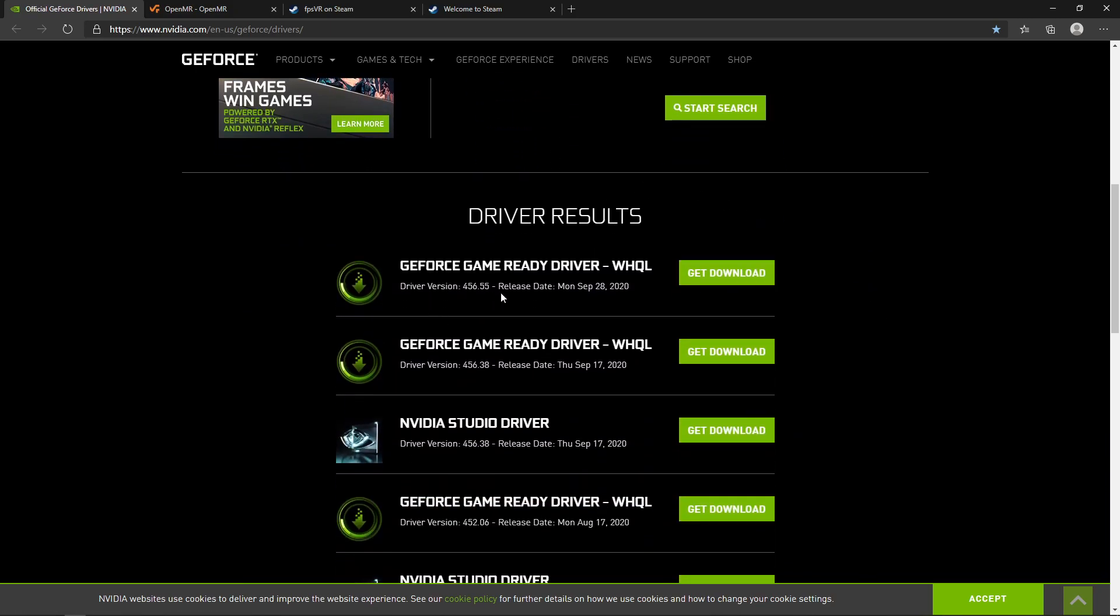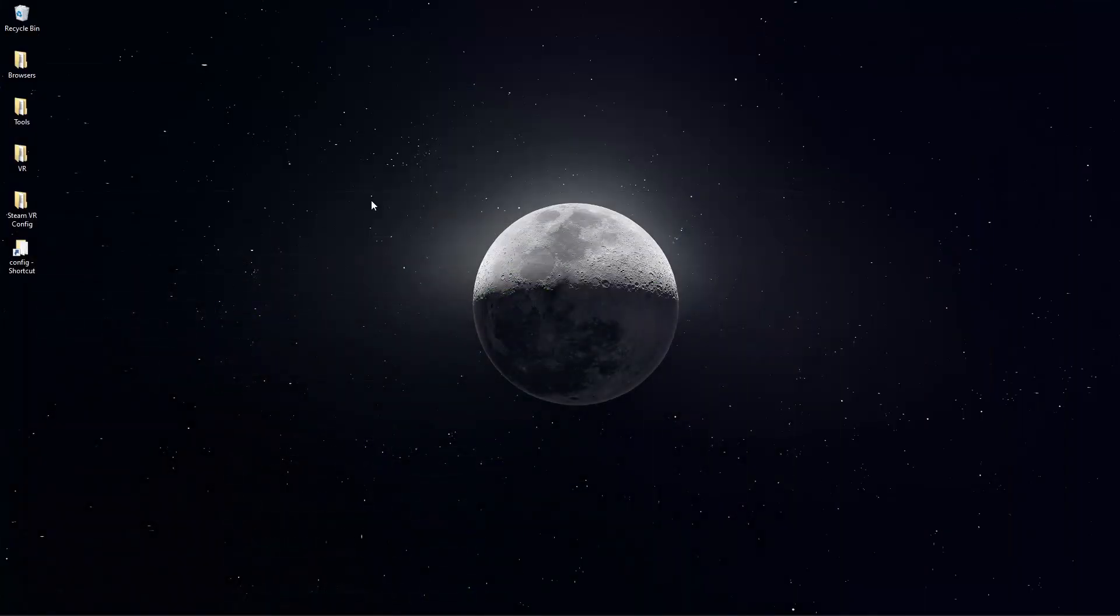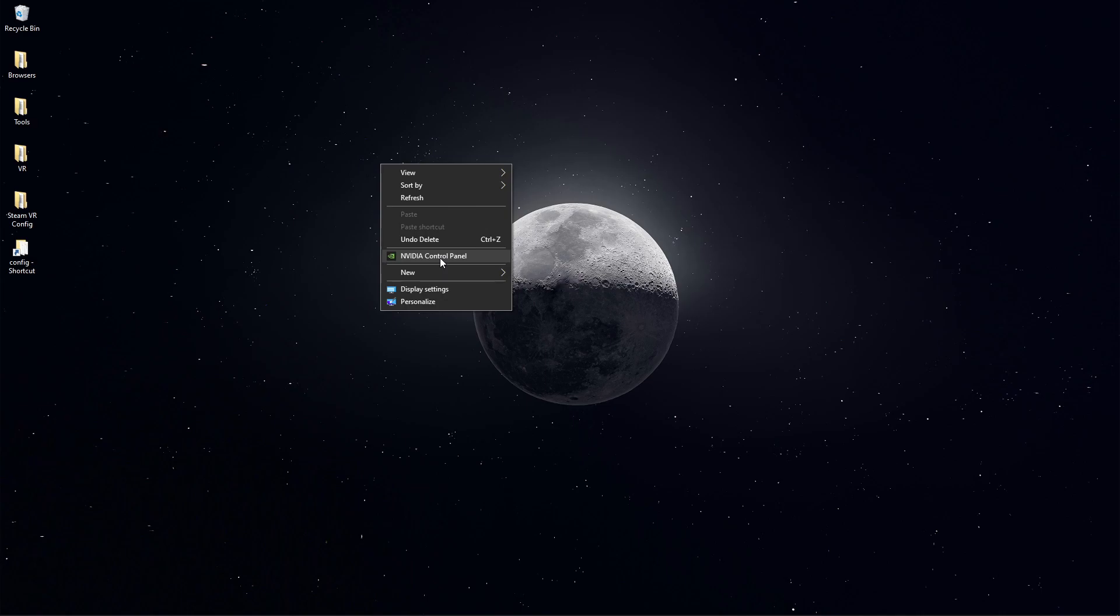You'll scroll down and this top driver here is a stable release. It's the latest one. You'll want to note this driver version. This is driver 456.55. We want to check and make sure that we have that driver installed.